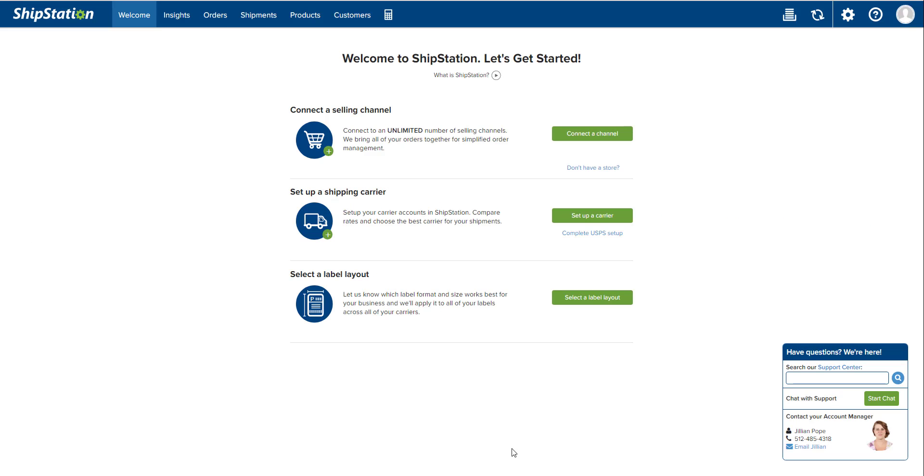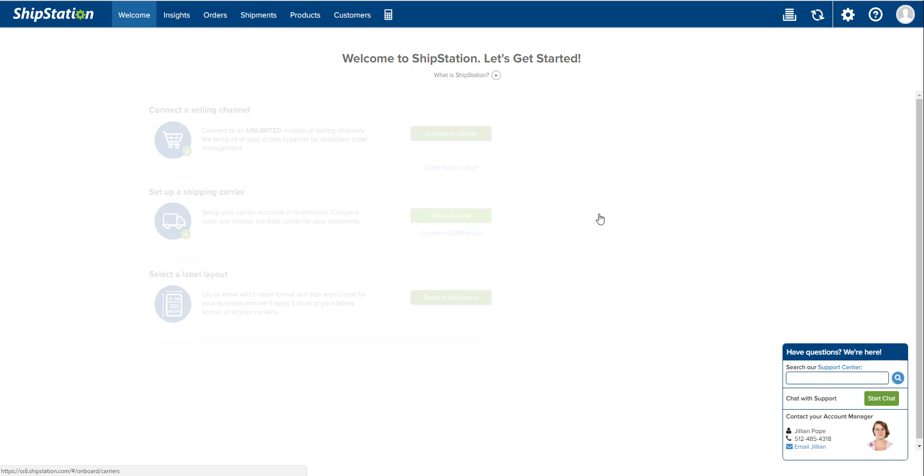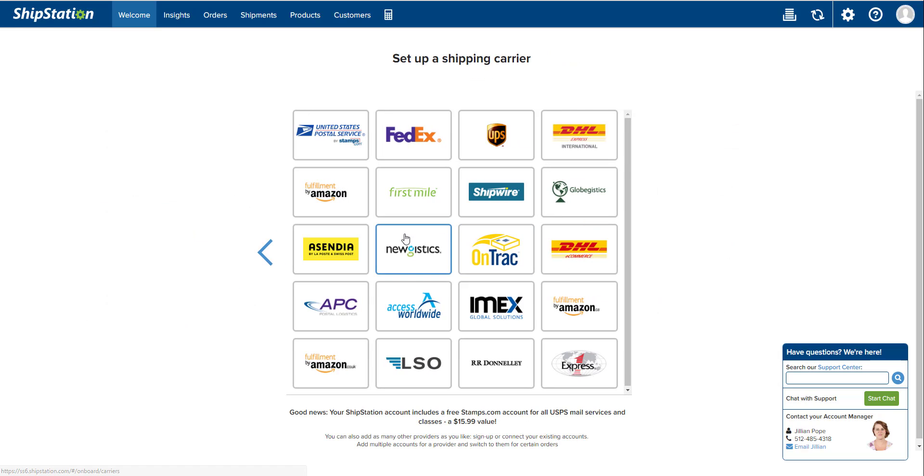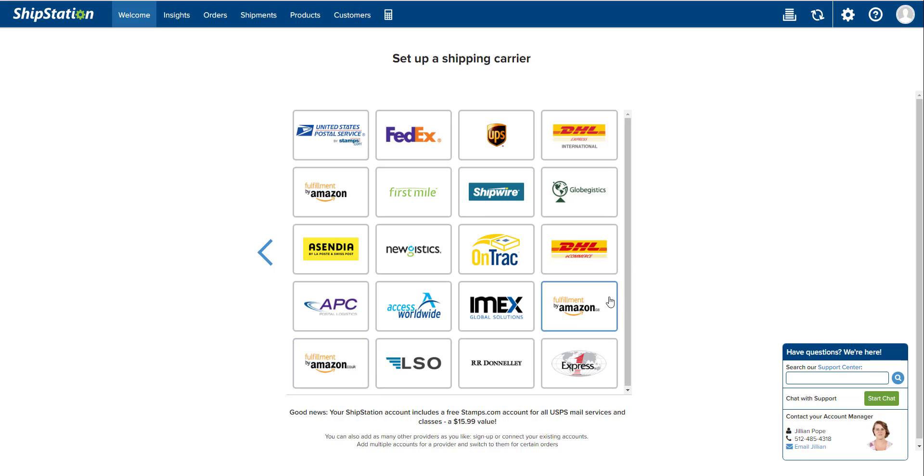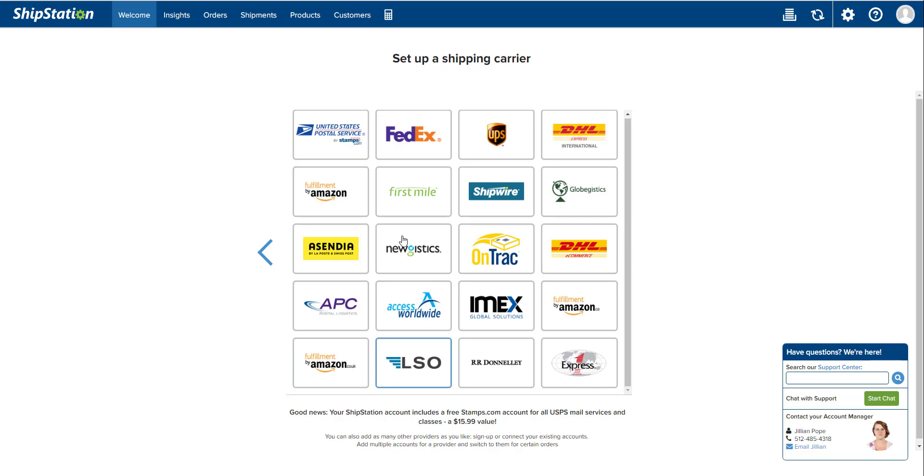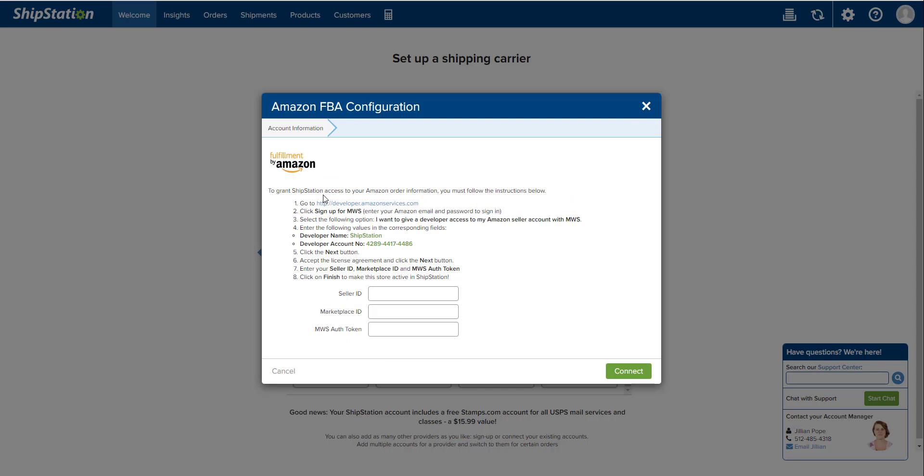The first step is integrating your FBA account with your ShipStation account. When you first create your ShipStation account, the page is going to look something like this. First thing we're going to do is integrate with FBA. You're going to set up a shipping carrier, click set up a carrier, then select Fulfillment by Amazon. Make sure you don't select Fulfillment by Amazon.co.uk or .ca or any of the other ones. You want to make sure you pick just normal Fulfillment by Amazon.